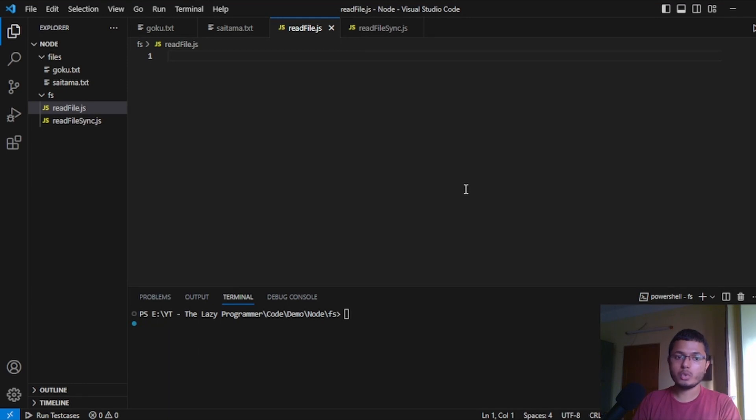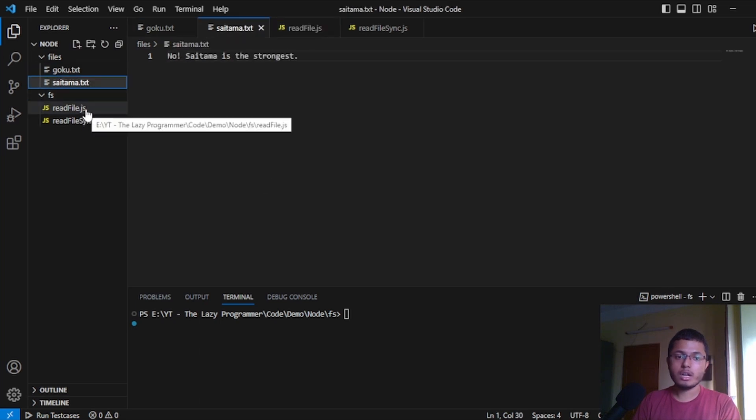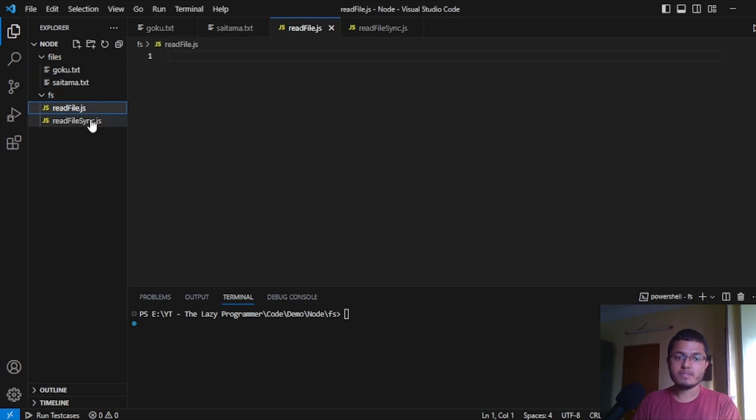So I have opened VS Code and I have made two folders, files and fs. In the files folder, I have two text files, Goku and Saitama. In the fs folder, I have two empty js files, read file and read file sync.